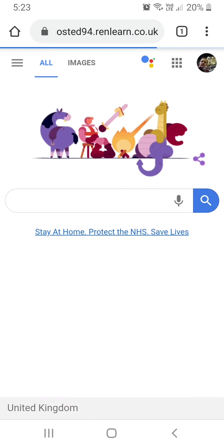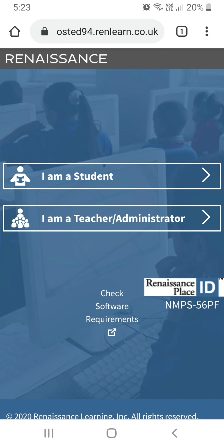Click on go and this is the site that we're using. And all pupils should know their login details for a student.